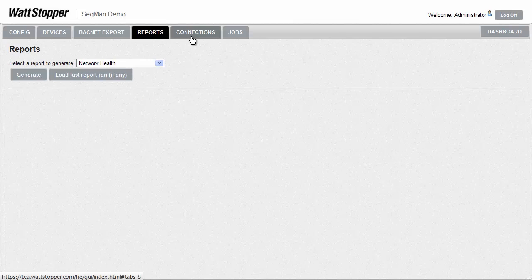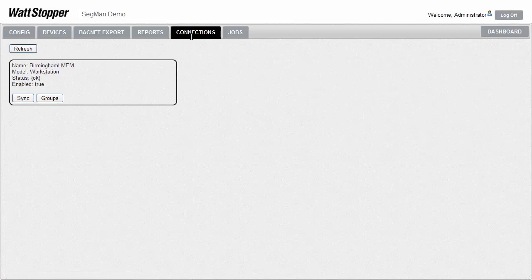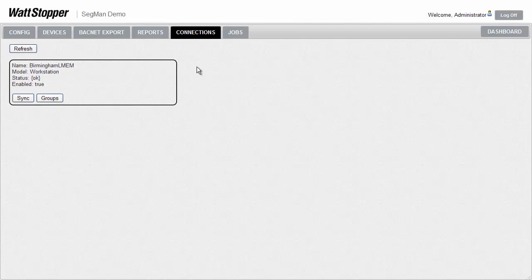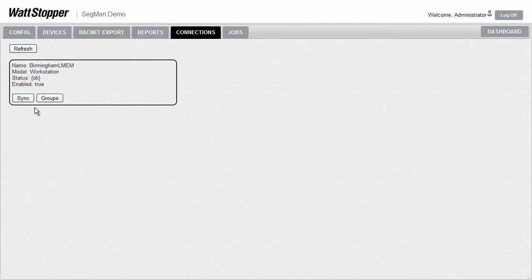There are two more tabs. Segment managers don't usually have a lot of memory to store much history information. If this segment manager is part of a larger installation with other segment managers, it might be communicating up to a supervisor. A supervisor is basically the segment manager software, but running on a full server with tons of hard drive space. The supervisor can pull and store the history of every room and other parameters for long periods of time from multiple segment managers, possibly from one or more buildings or sites. The connection tab gives us an easy way to see which supervisor, if any, is communicating with. The sync and group buttons make it easy to update the info in the supervisor if anything has changed here in this segment manager.